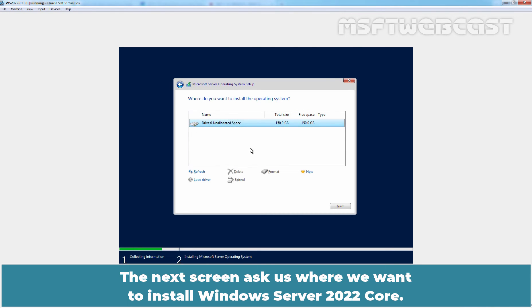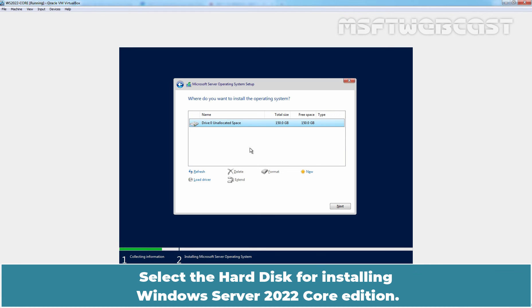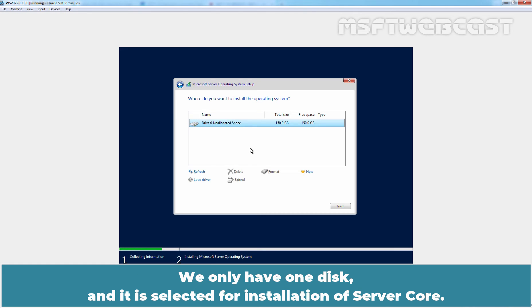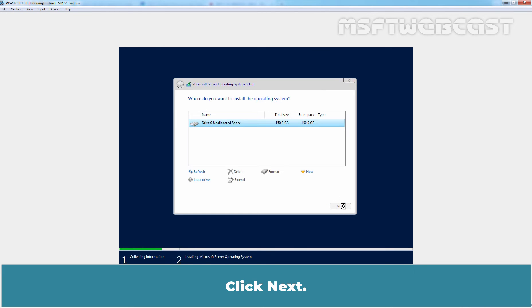The next screen asks us where we want to install Windows Server 2022 Core. Select the hard disk for installing Windows Server 2022 Core Edition. We only have one disk and it is selected for installation of Server Core. Click Next.